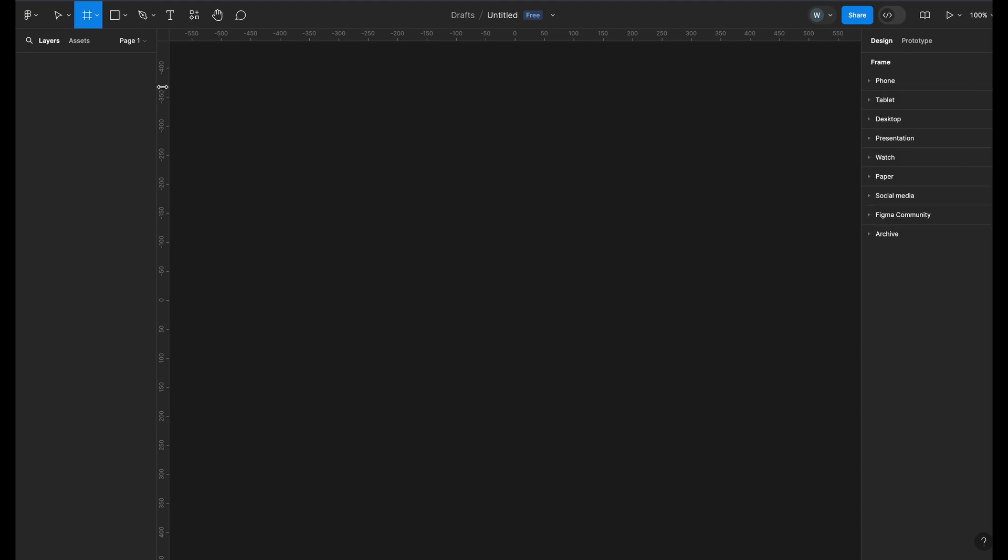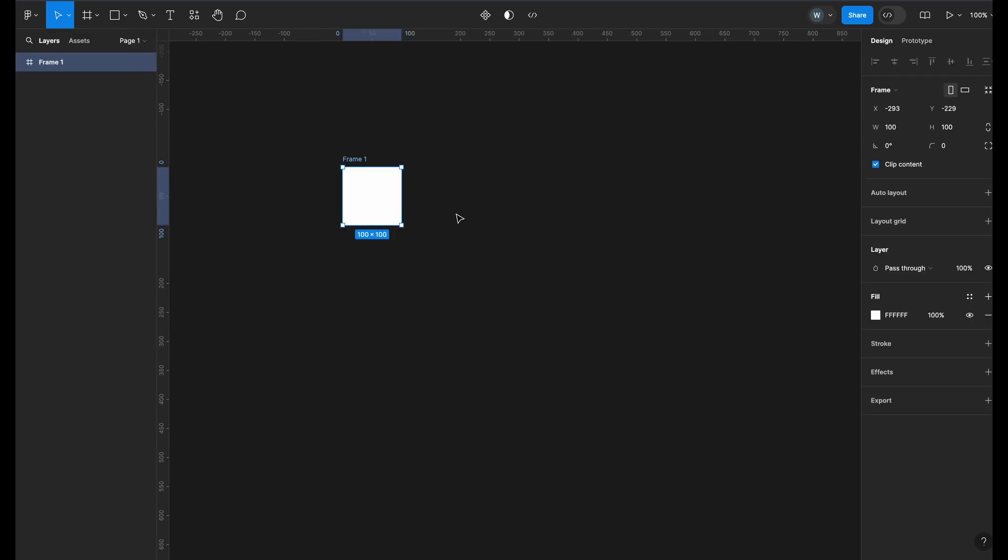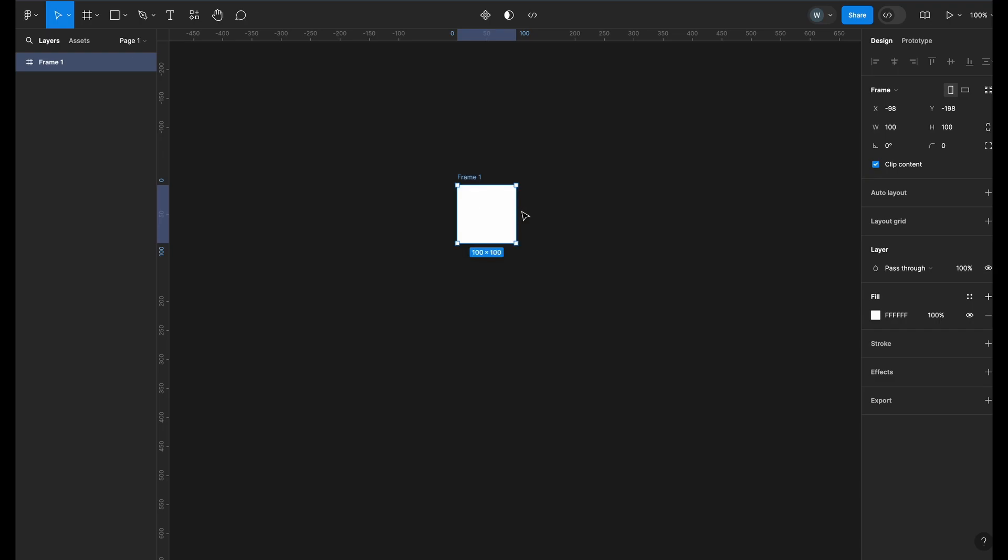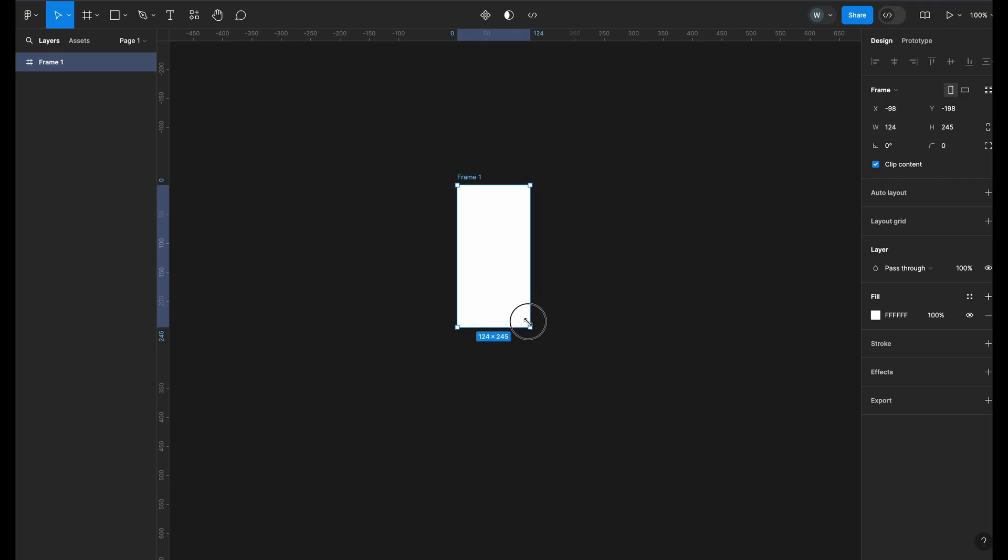Now you need to press F or select the frame tool from the top. Click anywhere on the middle and you will see a white square appear. This will be the canvas on which you will design the poster. This is very small, so we will adjust the size. You can drag from the sides to adjust the width and height of the frame or use the properties section.